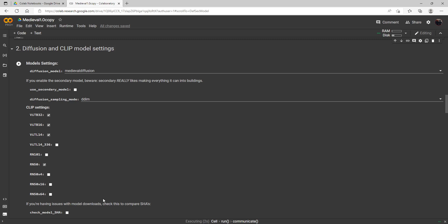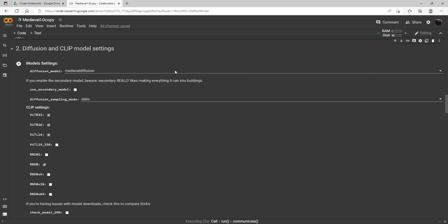Hello everybody, so today I have a new notebook from Kali Yuga who, if you recall from my other one, made the watercolor diffusion notebook which eventually made its way into the regular disco diffusion shortly after.